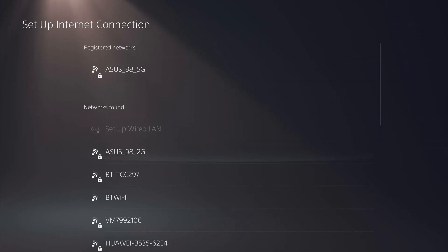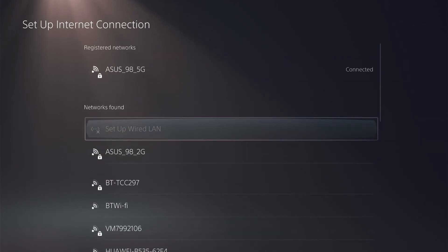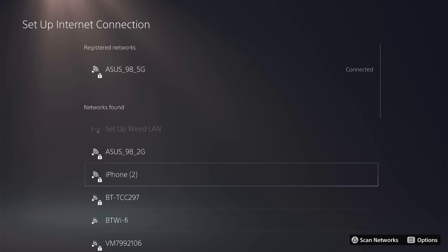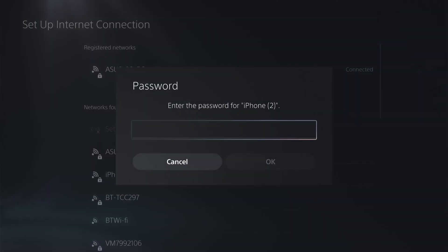And as you can see, my phone's just popped up, the iPhone. So you want to click this, and you want to enter the password for your Personal Hotspot.